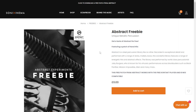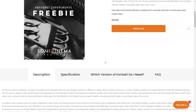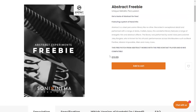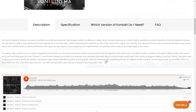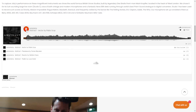The company Sonix Cinema is giving away for free the Abstract Freebie. This is a unique metallic percussion — a steel percussion library performed with a range of sticks and mallets. These are hits and abstract effects. This one can be used in the free version of Kontakt. Let's listen to some audio examples.